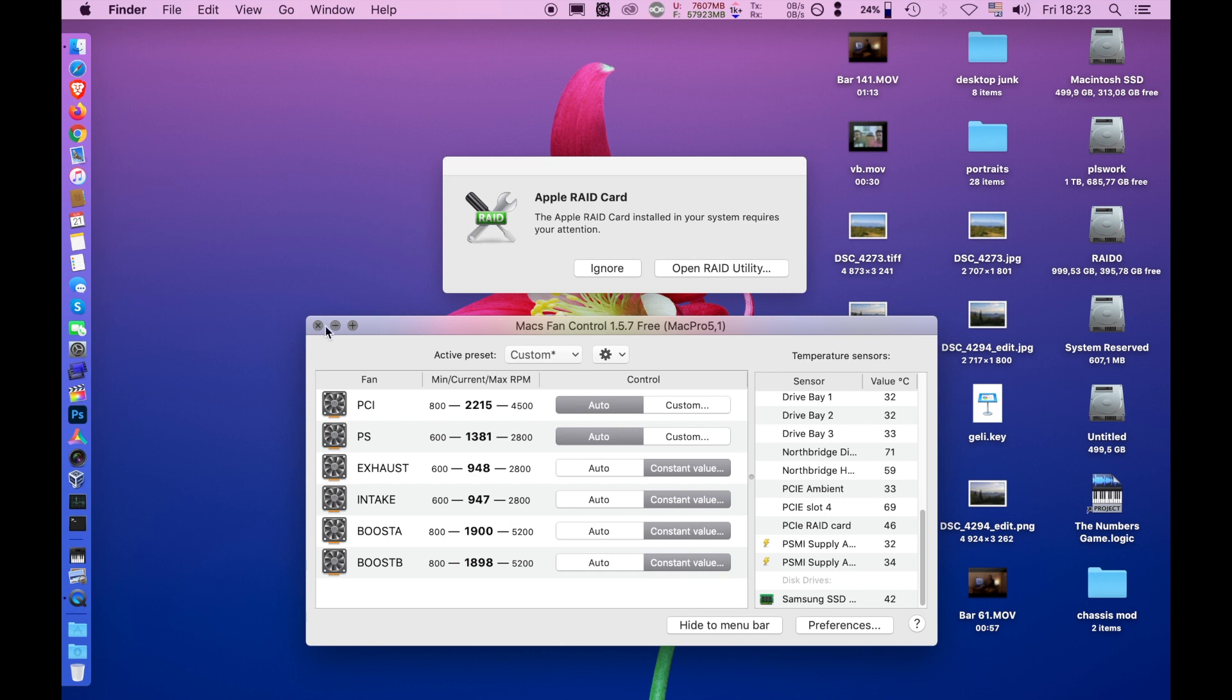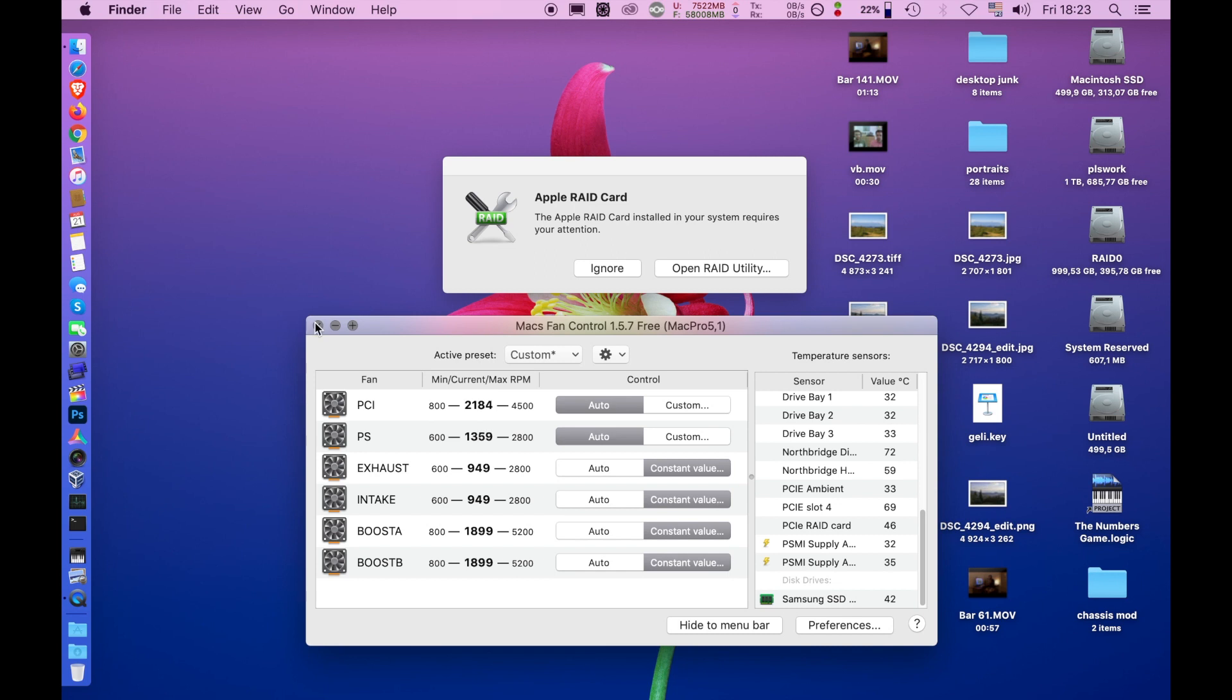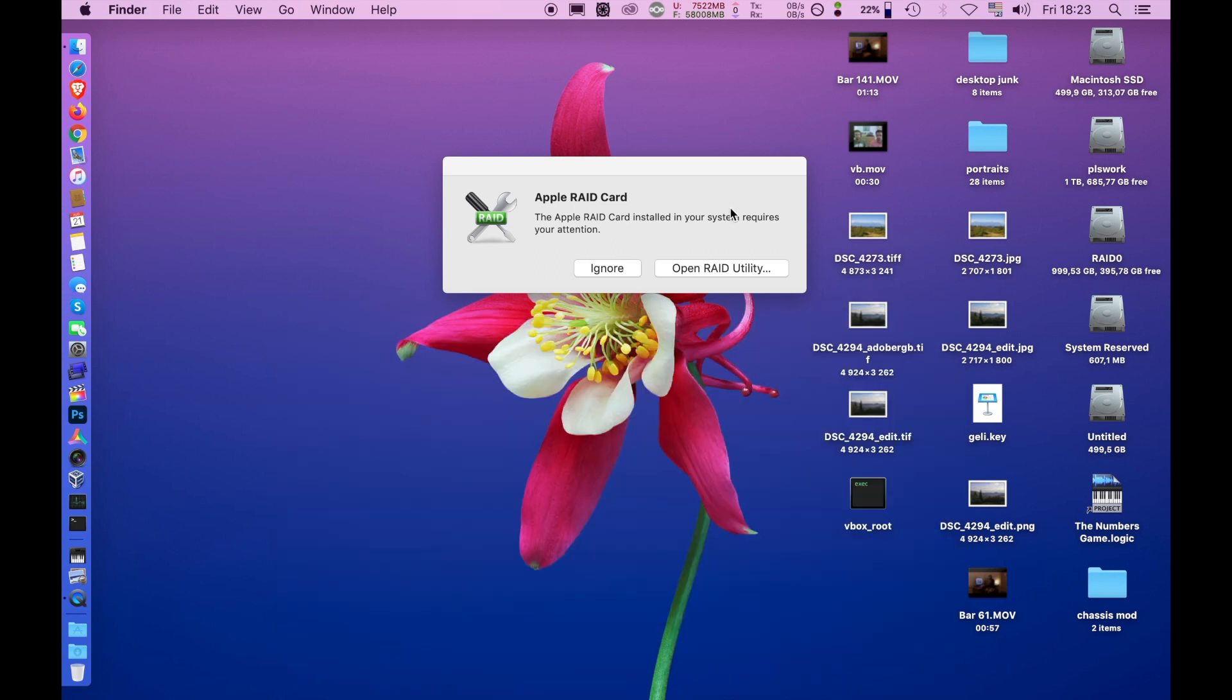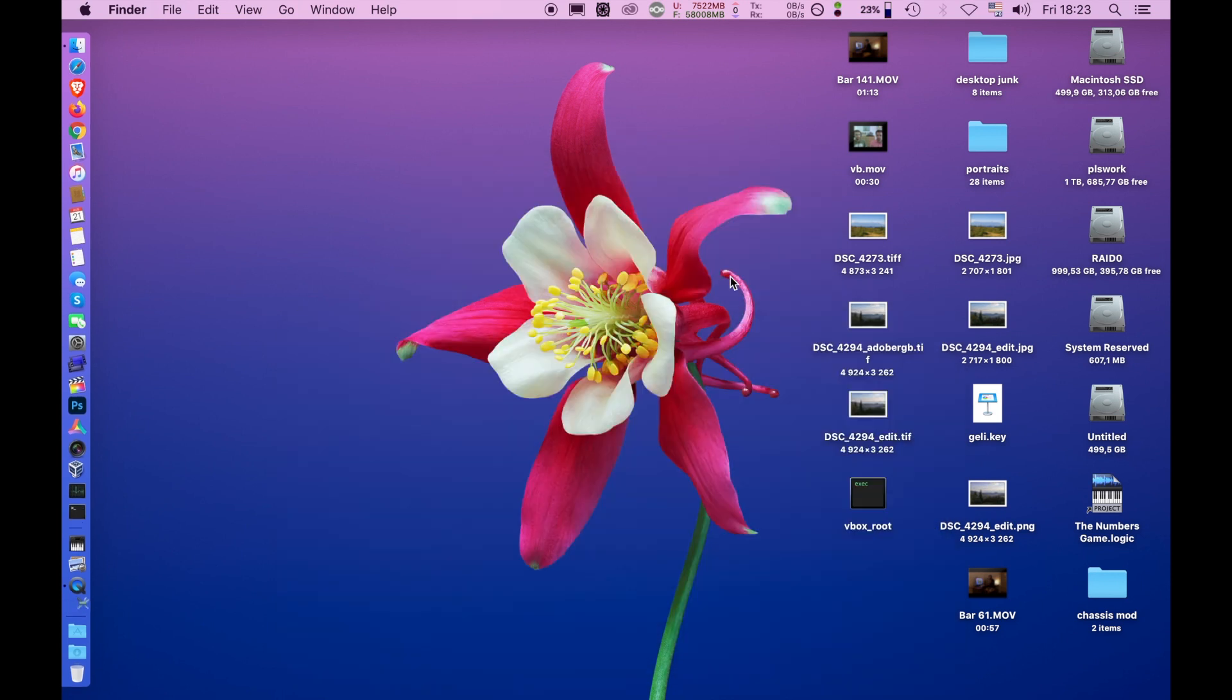So we can get rid of this now. I hope the PCIe fan is gonna slow down because it's really annoying and loud, and I may change my setup and have my computer far from me. Let's go to RAID utility.